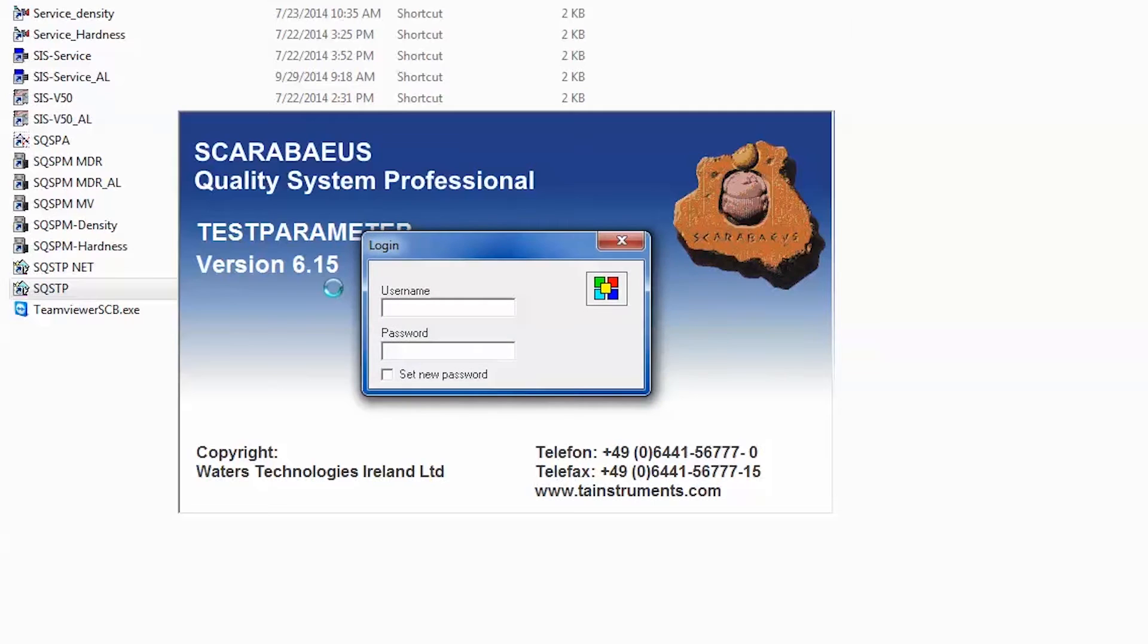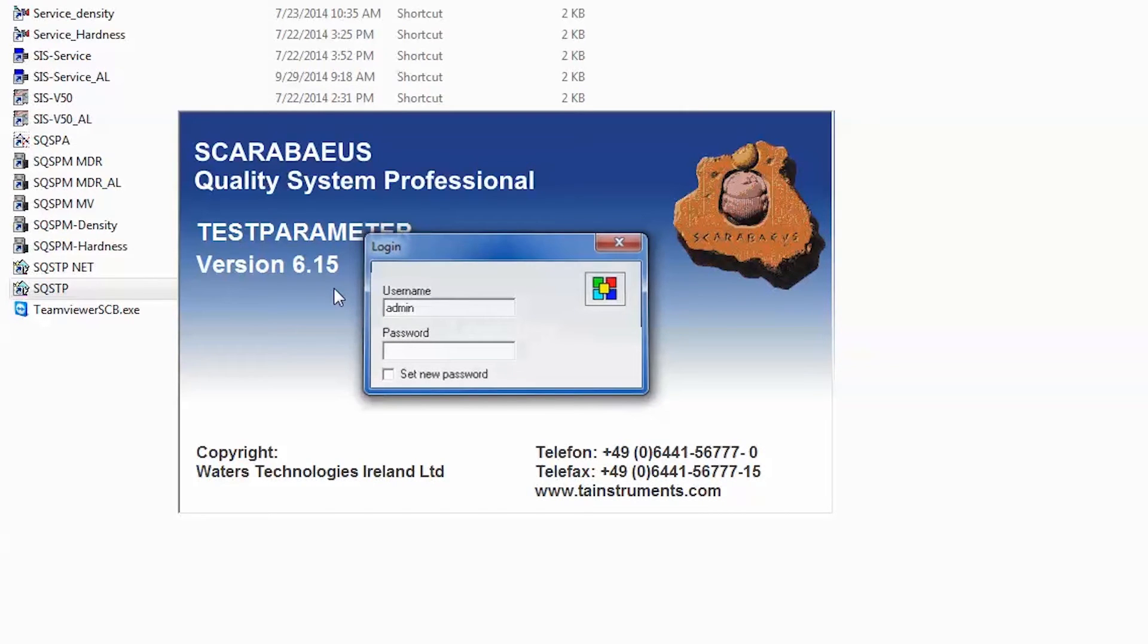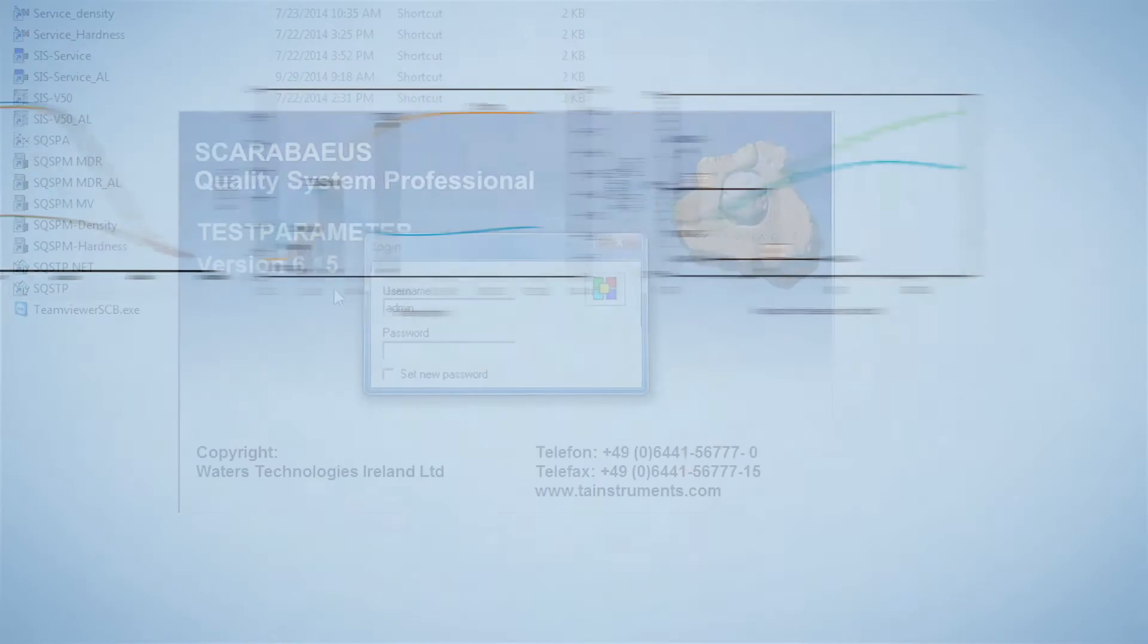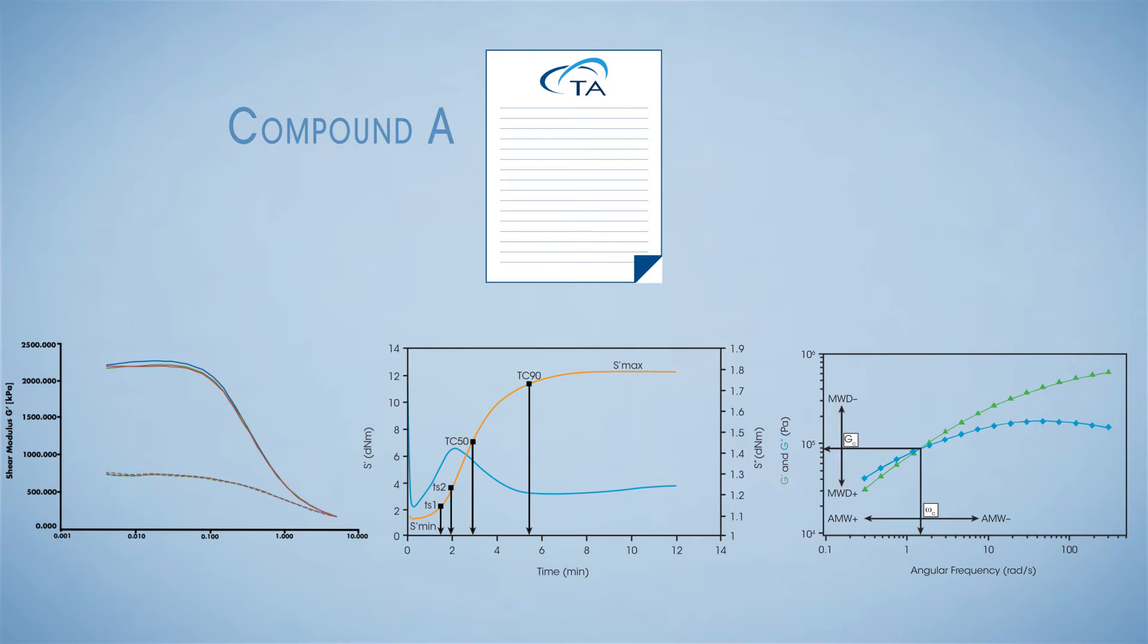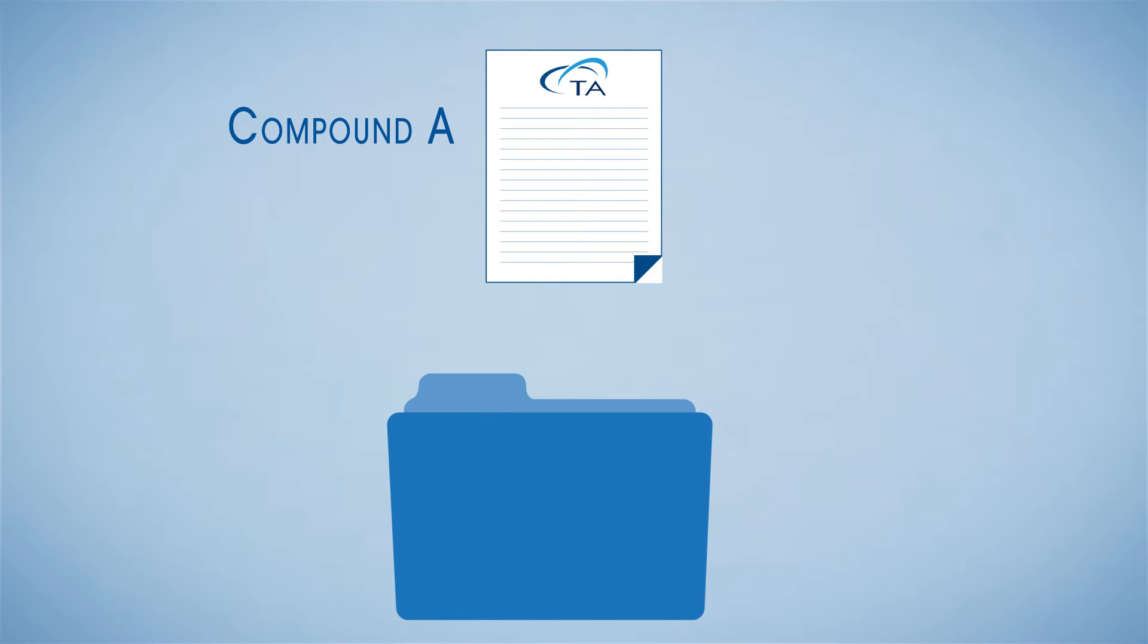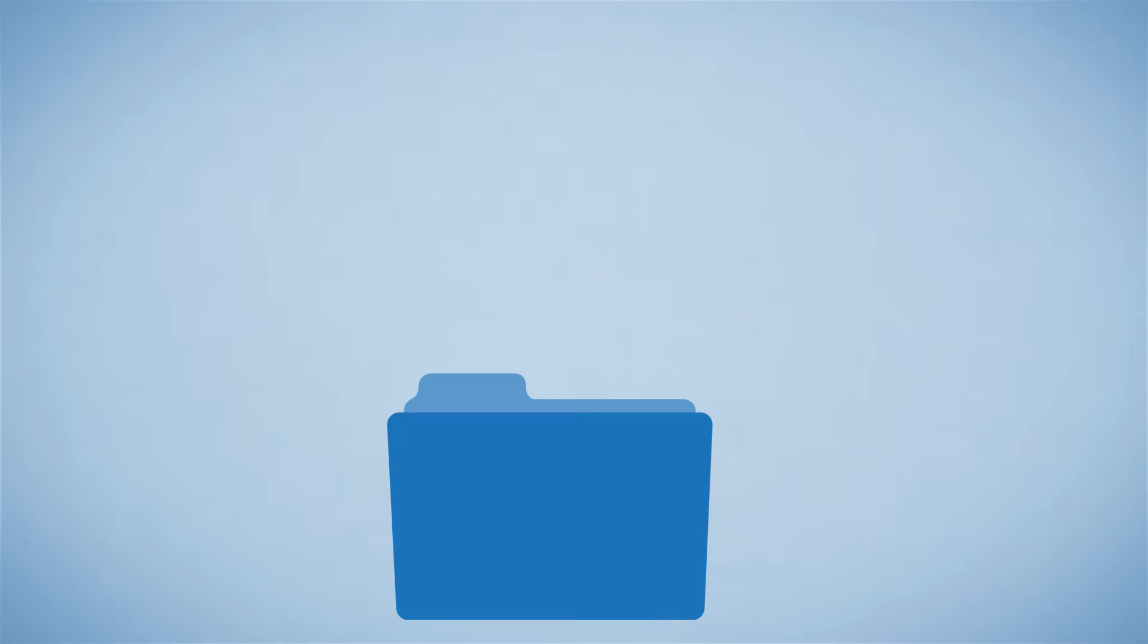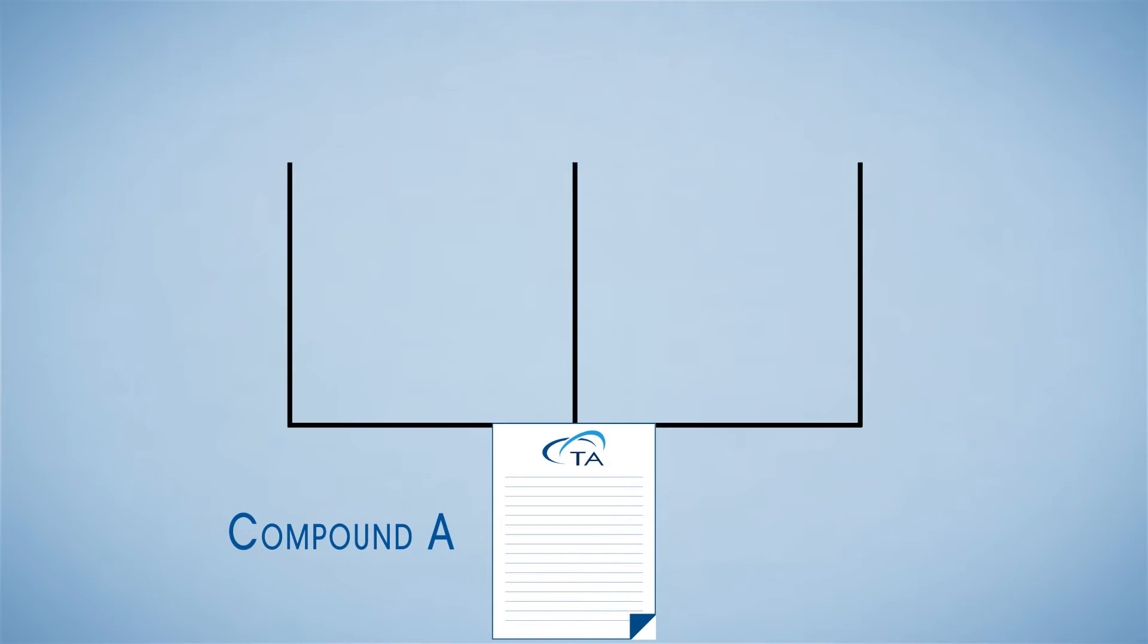Open the test parameter software and log in with your username and password. All rubber test plans are organized by compound names and all of the testing information is saved to a database. Each compound can have one test plan per instrument.